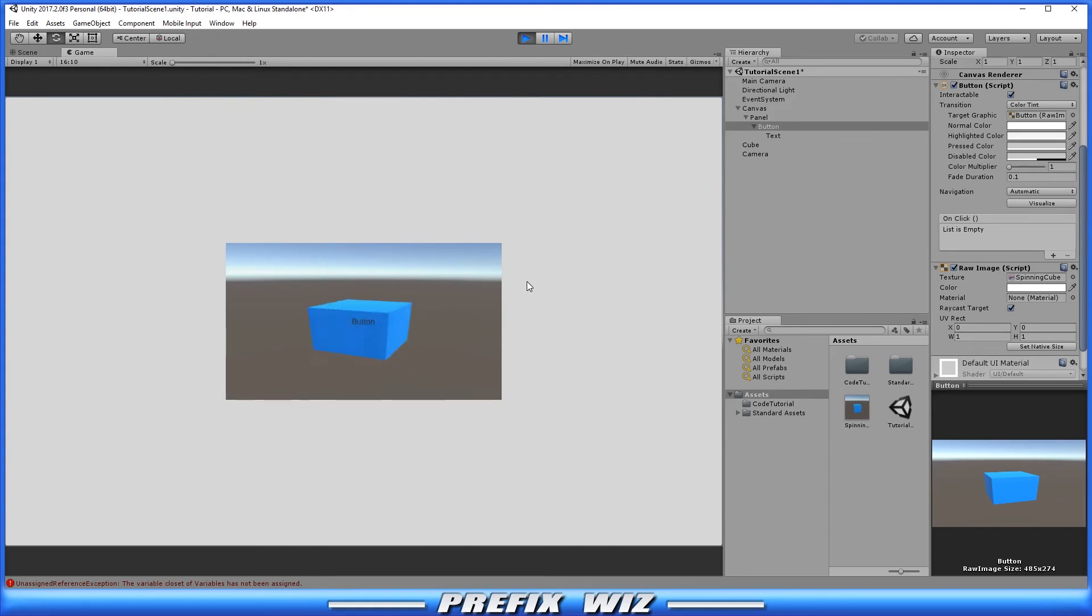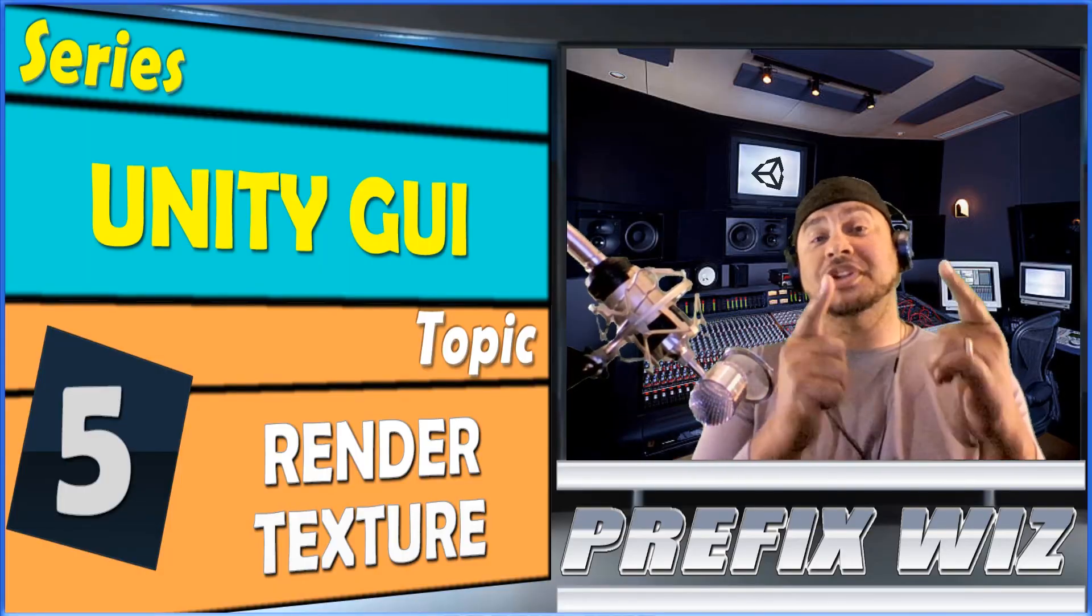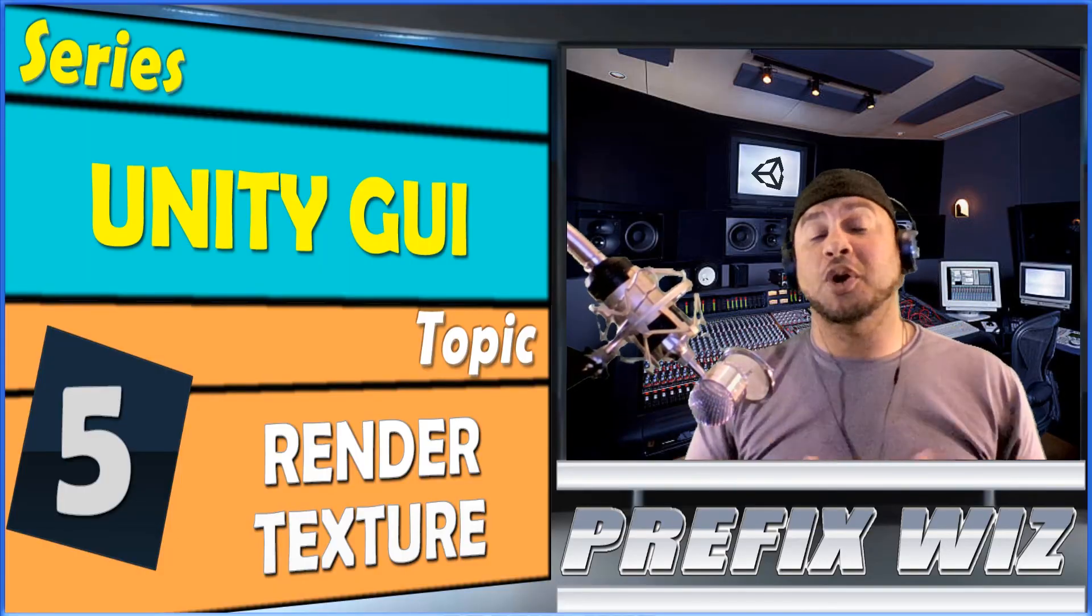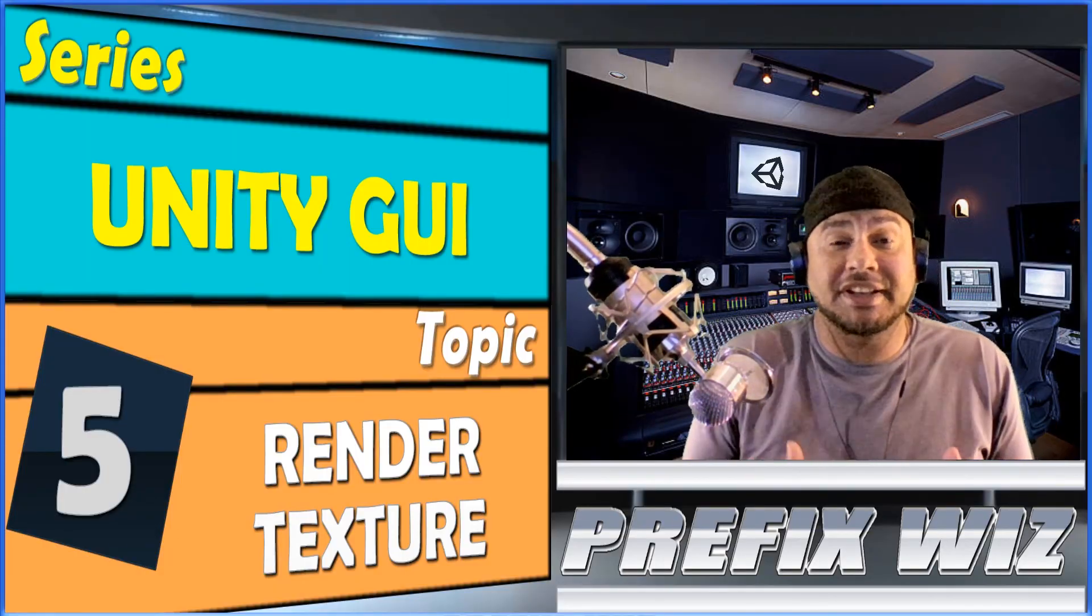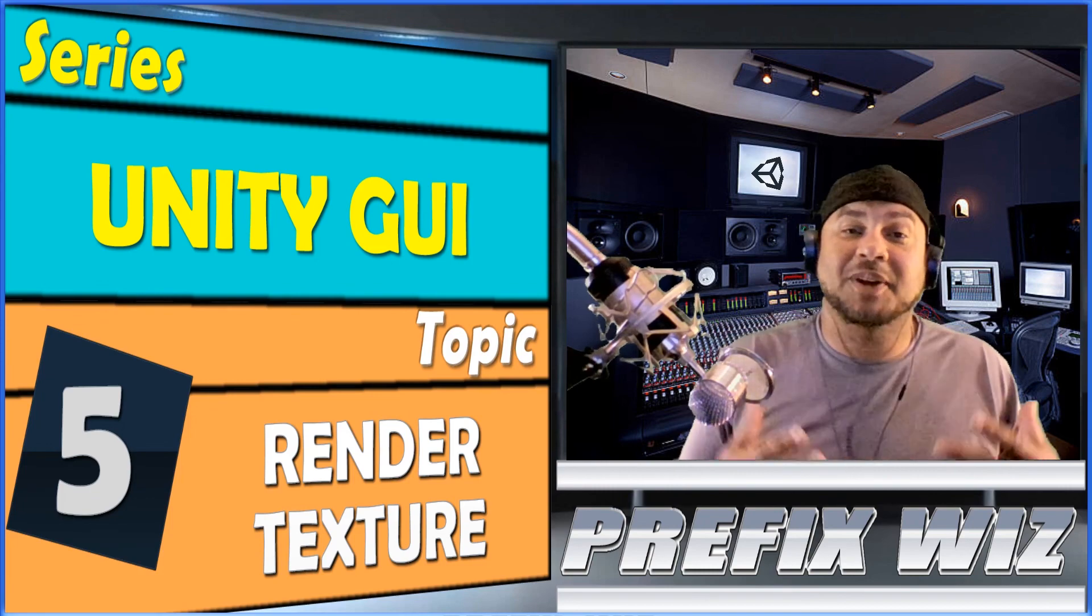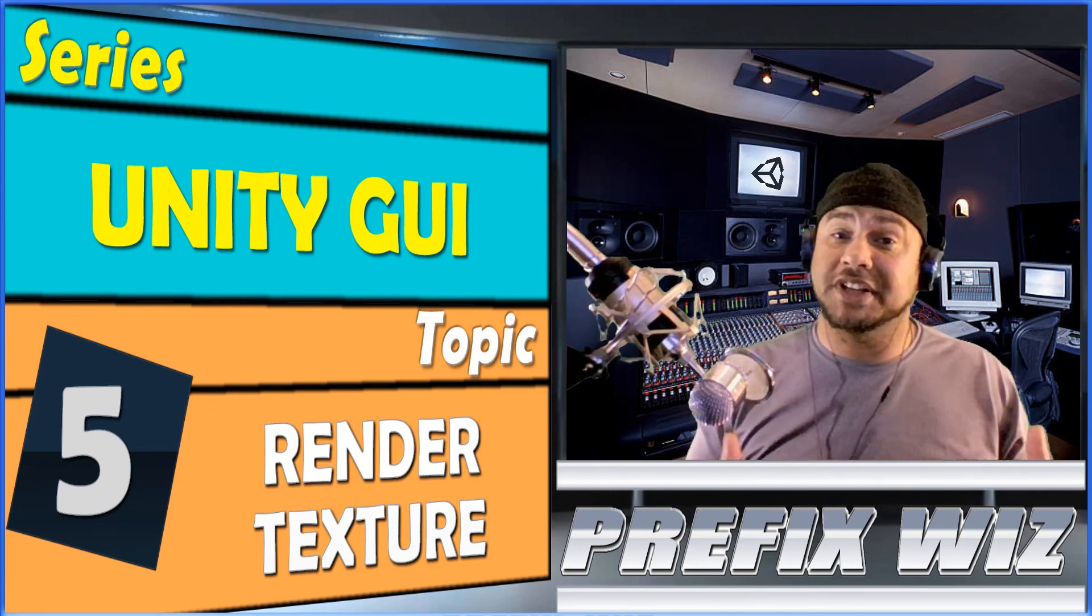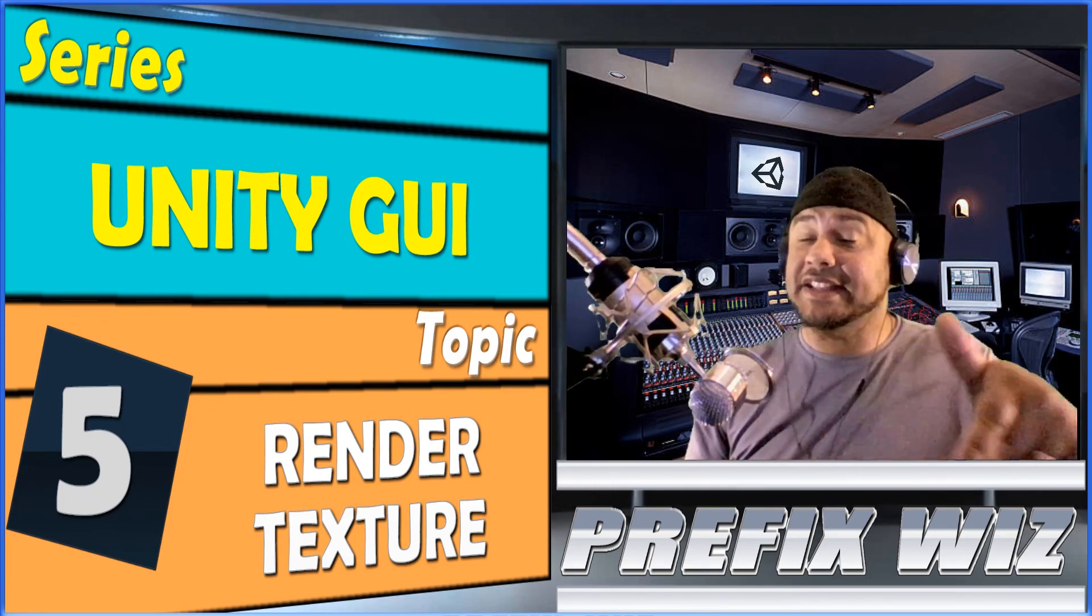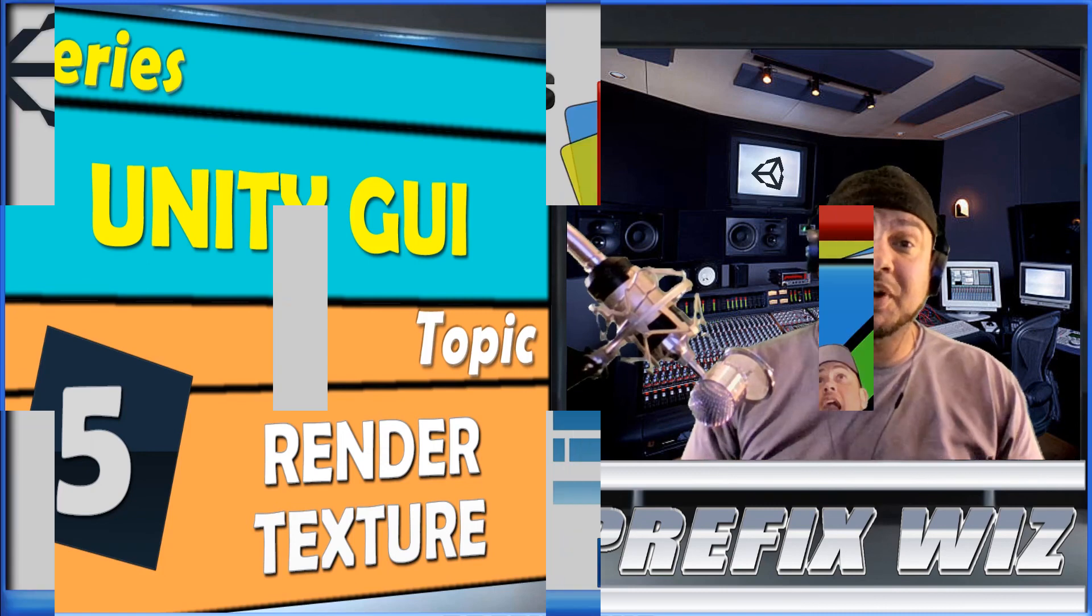Alright guys, as always I hope that this helped you, I hope that you learned something here today. If you didn't, I'm sorry, but maybe it's just a refresher for you. But if you did, great, hit that like button and don't forget to subscribe.